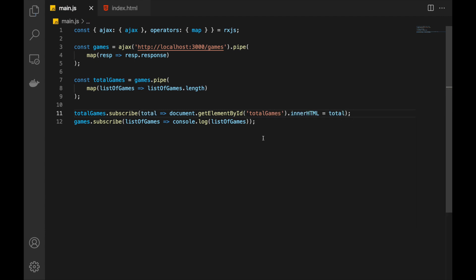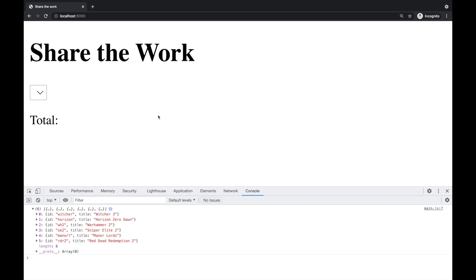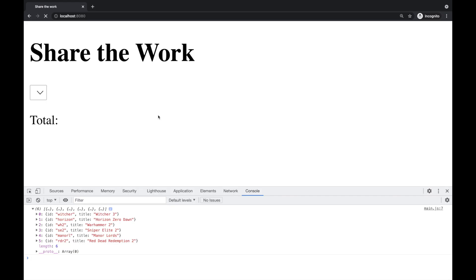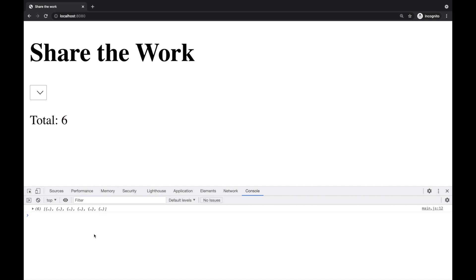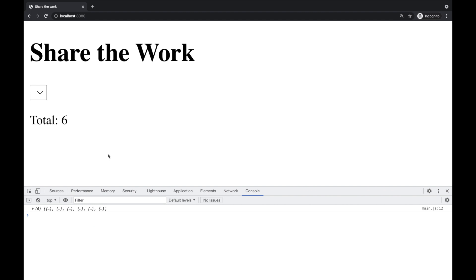Let's check the result. Refresh the page and we have six here, and we also get the list of games in the console.